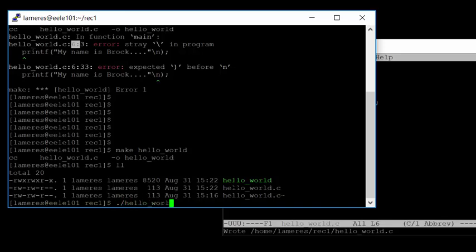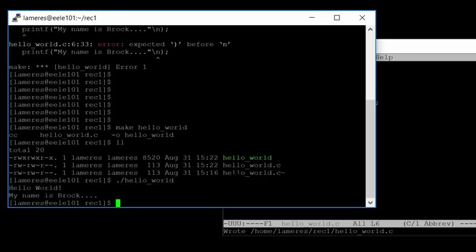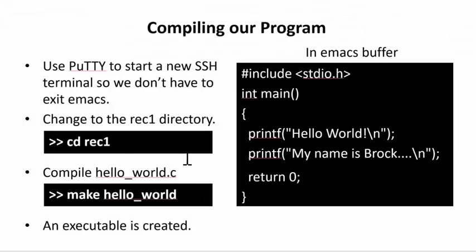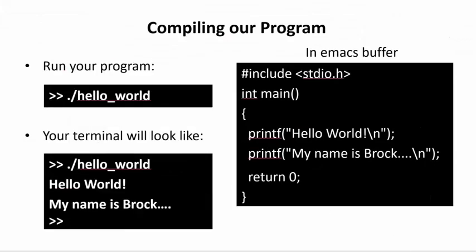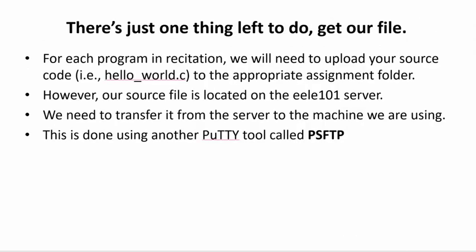Doing ll, I now see a green hello_world — the green color signifies it is an executable. To run an executable, type ./hello_world and hit return. And there it is: 'Hello world' and 'My name is Brock'. The program ended. We always use hello world to make sure we know how to write a file, save it, compile it, and execute it — it's almost always the first program you ever write.